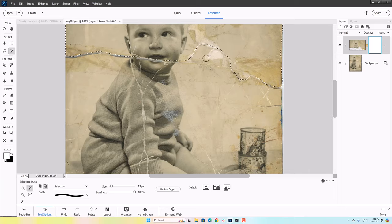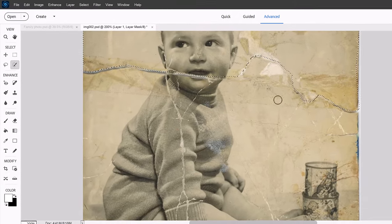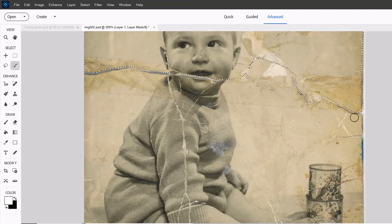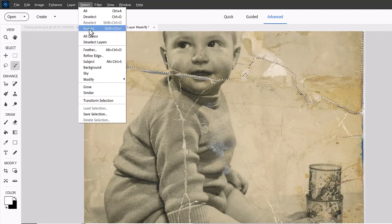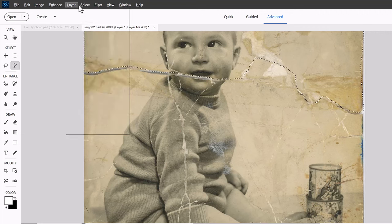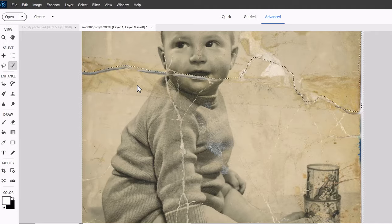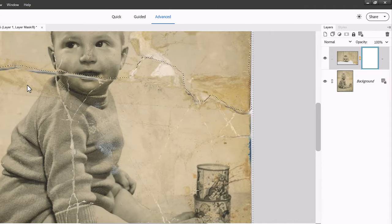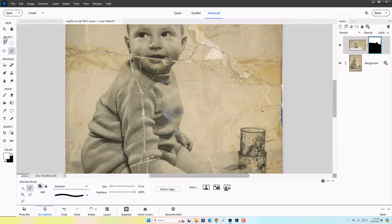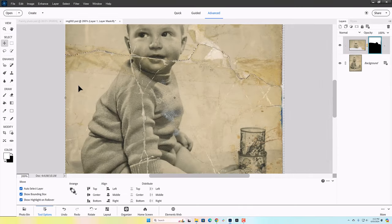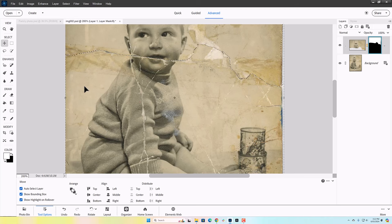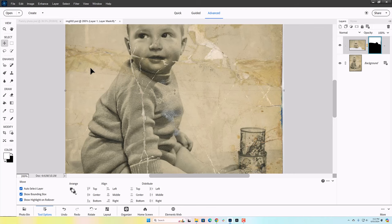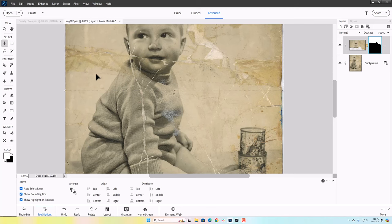So once I finish refining the selection, I'm going to invert it, meaning it will select the opposite part of the image. I'll then press delete to black out the bottom portion of the layer on the layer mask, and then I can move the baby's head down and align it with the bottom half of the photo.